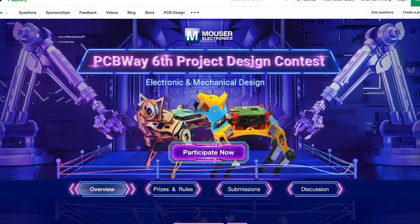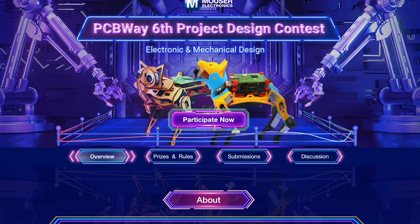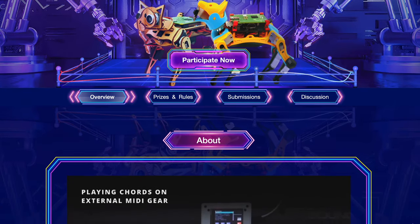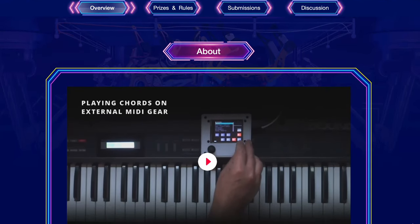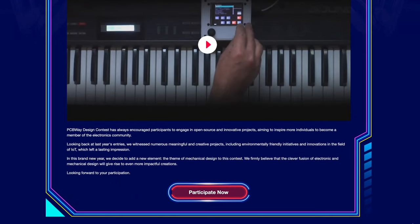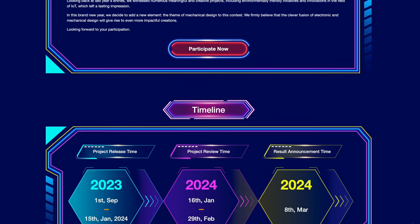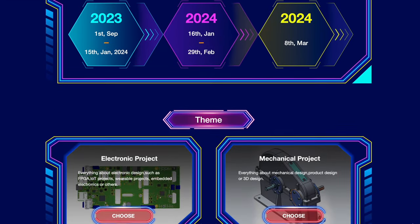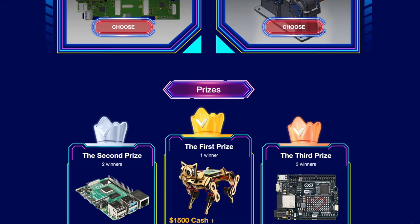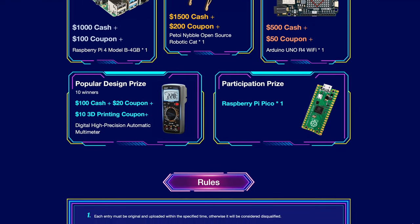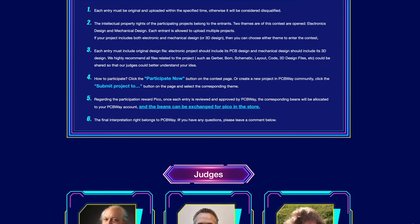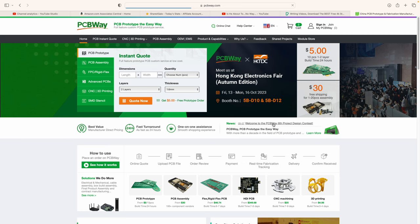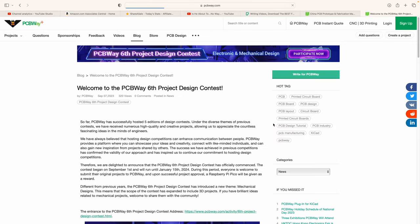This video's sponsor, PCBWay's sixth annual design contest is underway. It ends January 15th, 2024. Prizes include cash coupons, and everyone who enters gets redeemable beans for a raspberry pico pie. You can choose from two categories, electronic or mechanical design. You retain intellectual property rights. Click the link in the description below to enter the contest with your best ideas. Don't delay. Enter today.